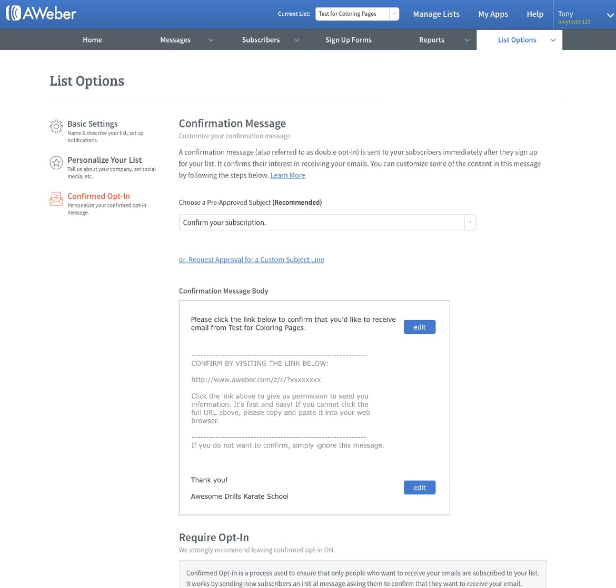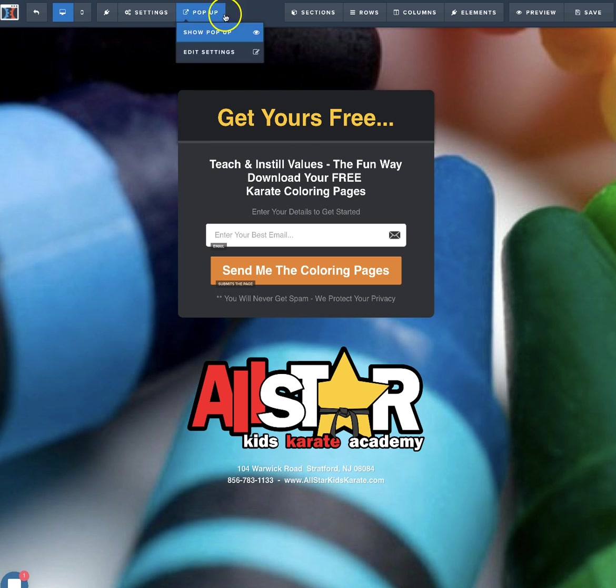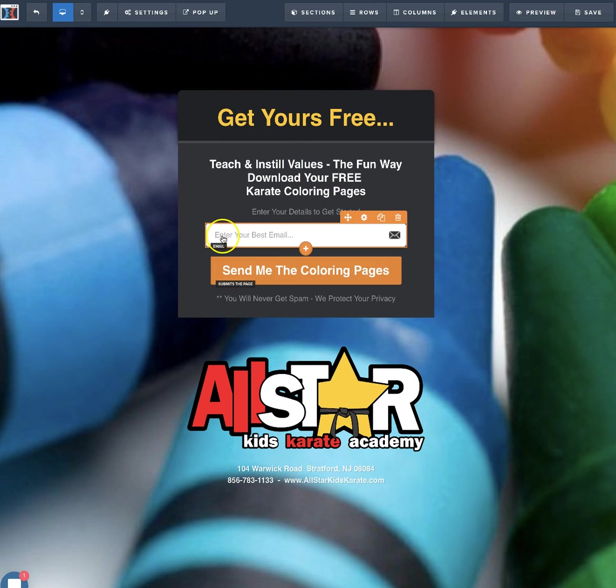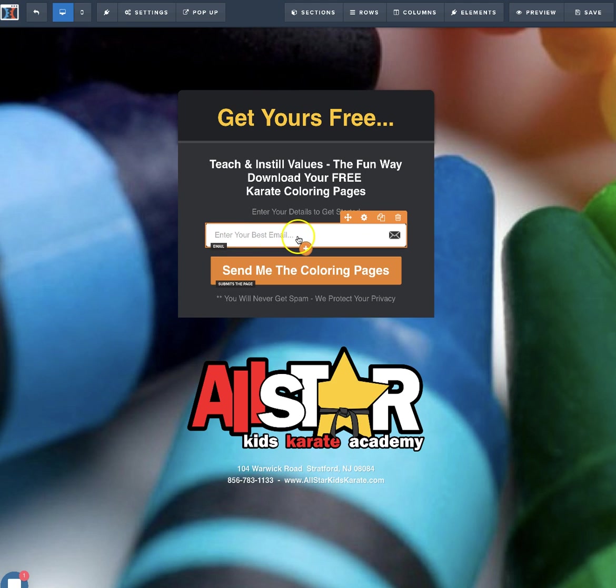Let me bounce over here and show you real quick. We're just opening up this coloring page right here. As you can see here, it says enter your best email dot dot dot. All of the first letters are capitalized. We want to put exactly what we have in here.